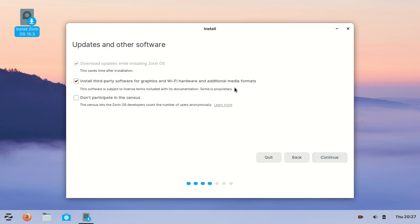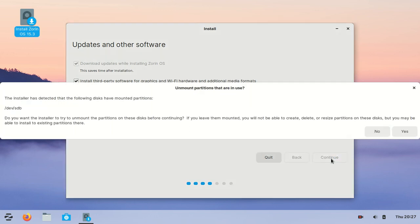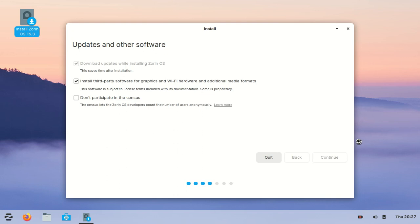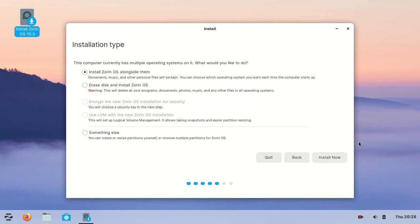Here it's about updates since we didn't connect to the internet - just pass this. Here it asks: one partition in your hard disk is mounted, do you want to unmount it? Because we mounted the ISO file from the hard drive, we need to click No.